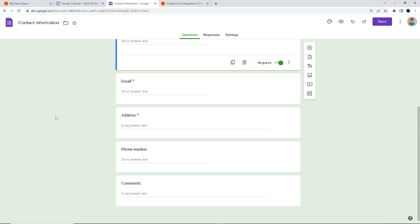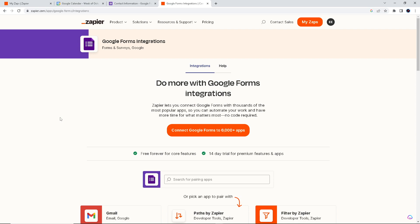If you don't have accounts for both Google and Zapier, you'll want to create one — sign up for free, it's really easy. Once you've done that, we have a quick guide here on how to connect your Google Form to Google Calendar. Zapier lets you connect Google Forms with thousands of the most popular apps so you can automate your work and have more time for what matters — no code required.